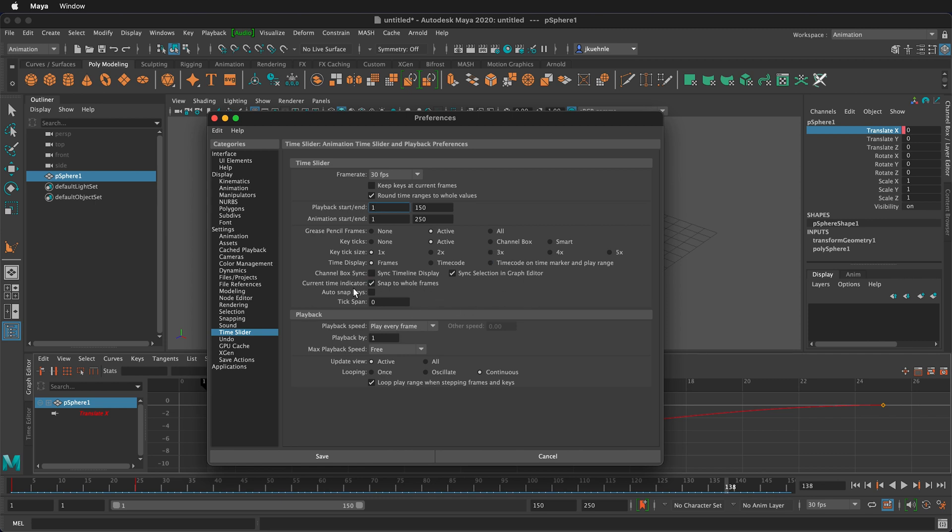Then you want the current time editor. Likely you want to snap to whole frames but if for some reason you want to be on fractional frames you would do this. And auto snapping keys isn't a bad idea to turn on because then you'll snap keys but sometimes when you're manipulating things this can be annoying because you can't place it where you want. So you can turn that on and off.